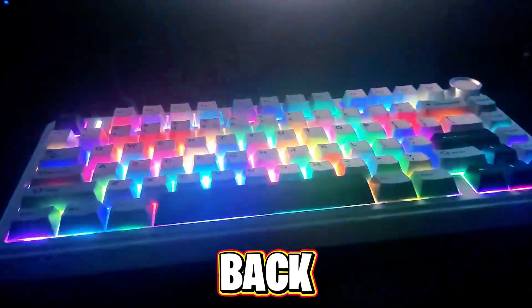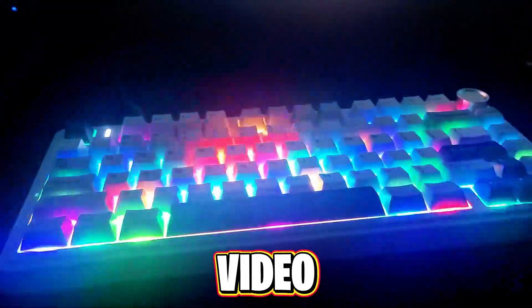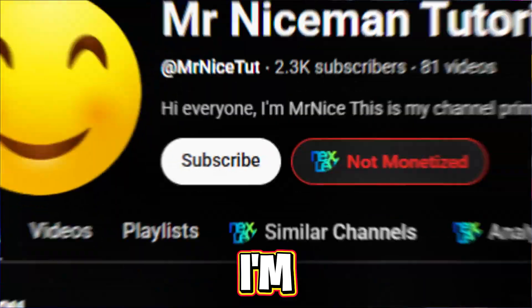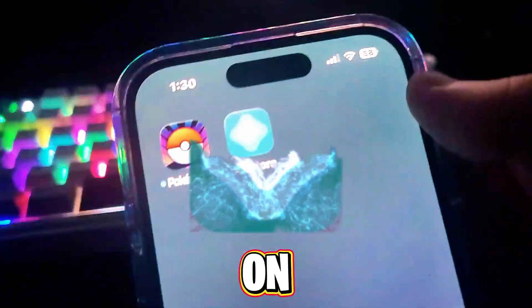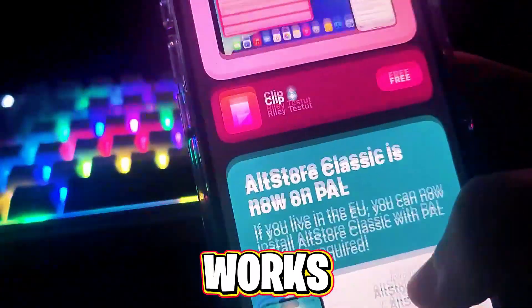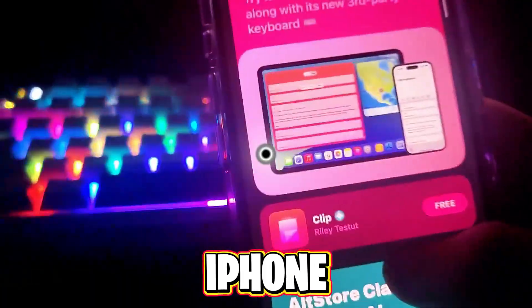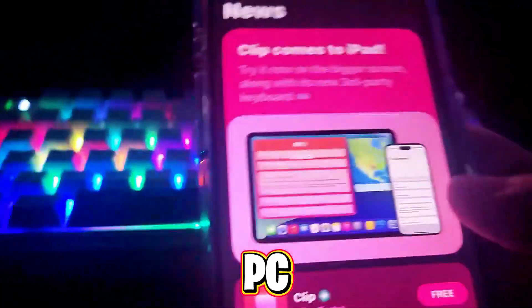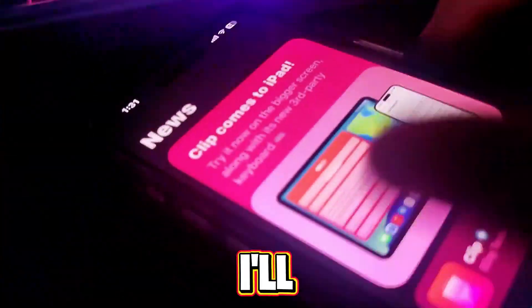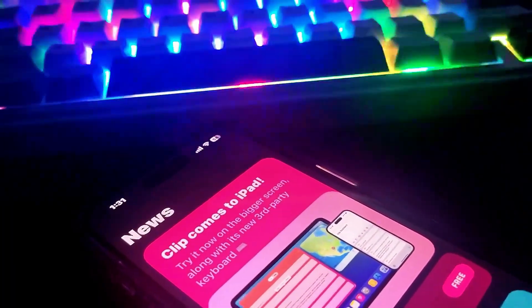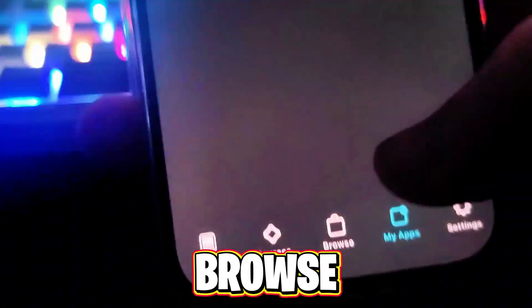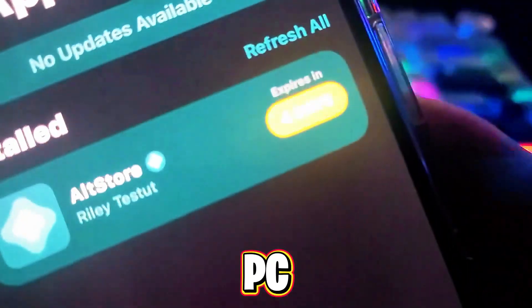Welcome back to another video. In today's video I'm going to show you guys how to get AltStore on your phone. It works on iPhone without AltInstaller, without having a PC — it just works. I'll show you guys step by step. You don't need a PC for this, you can just use your phone.